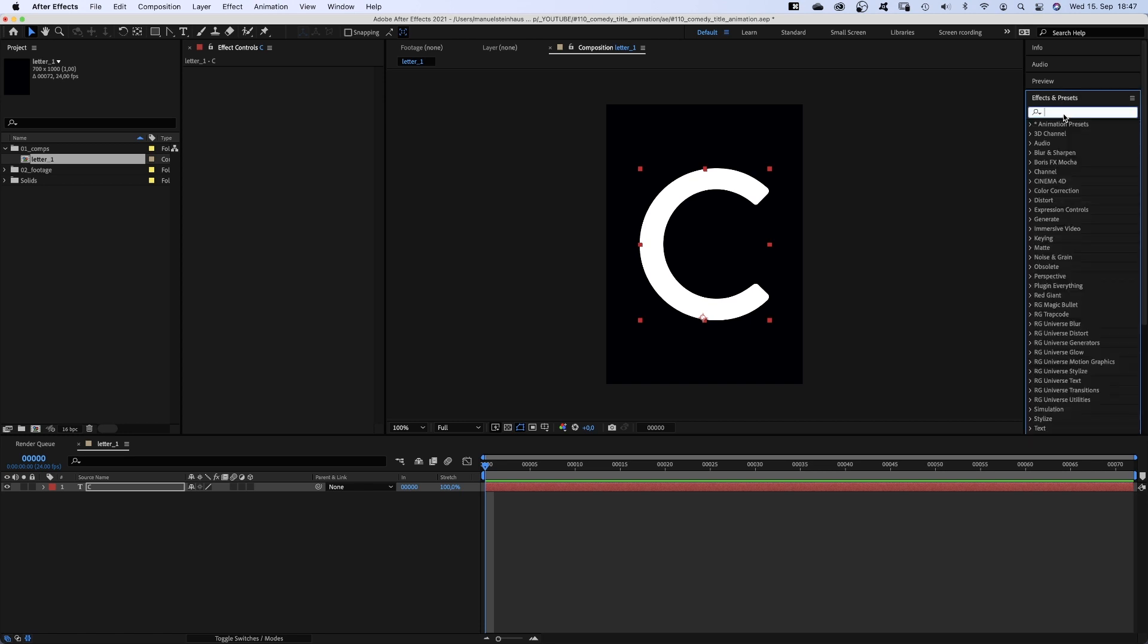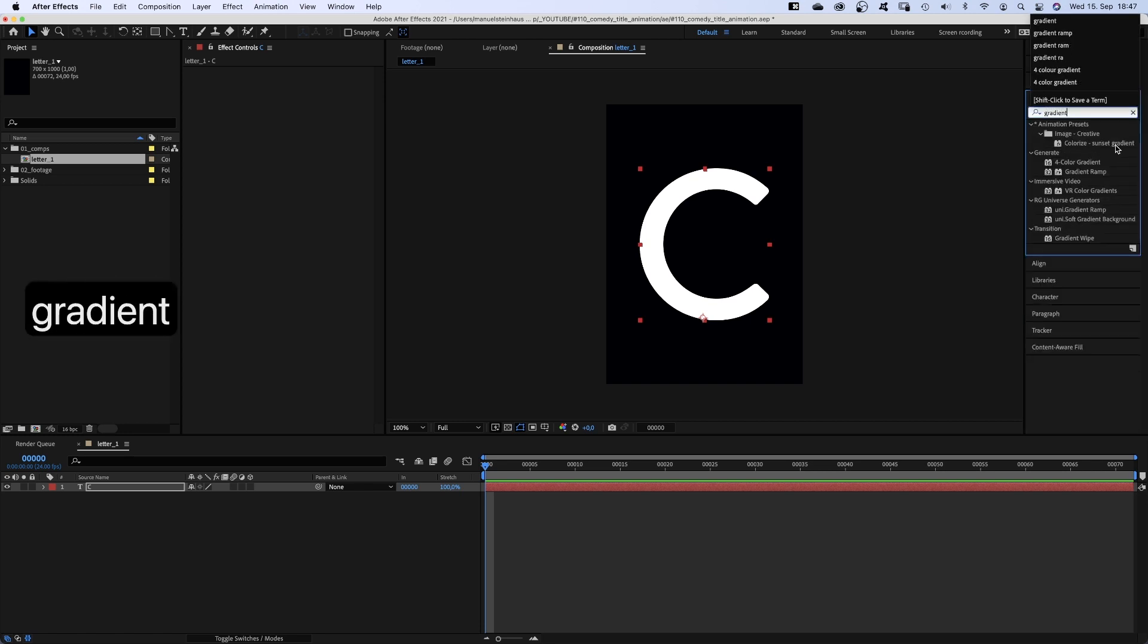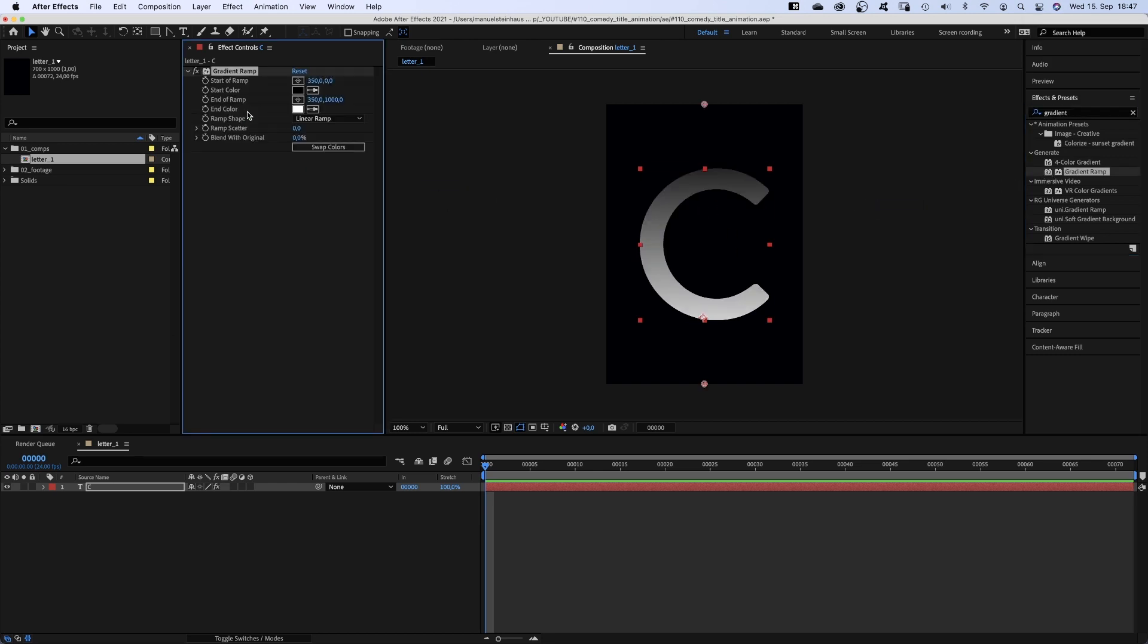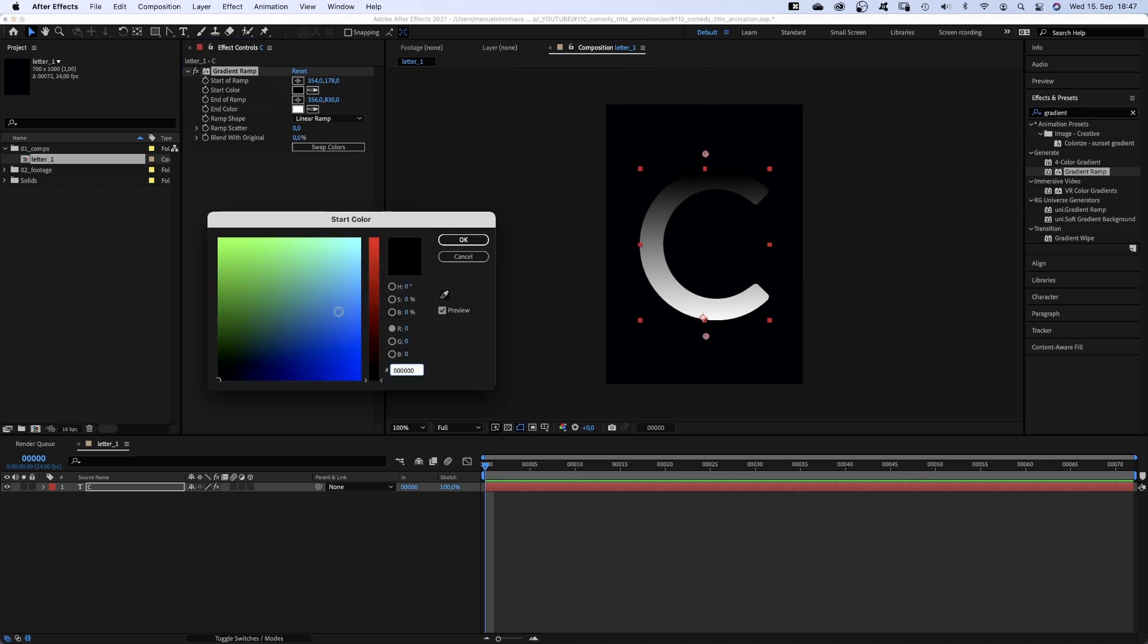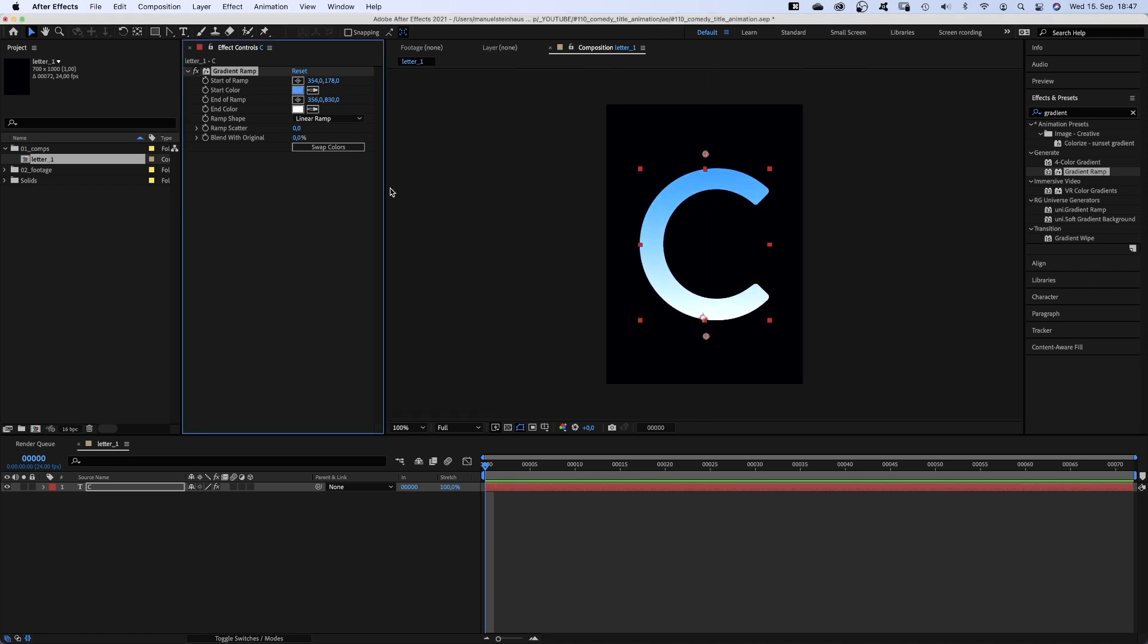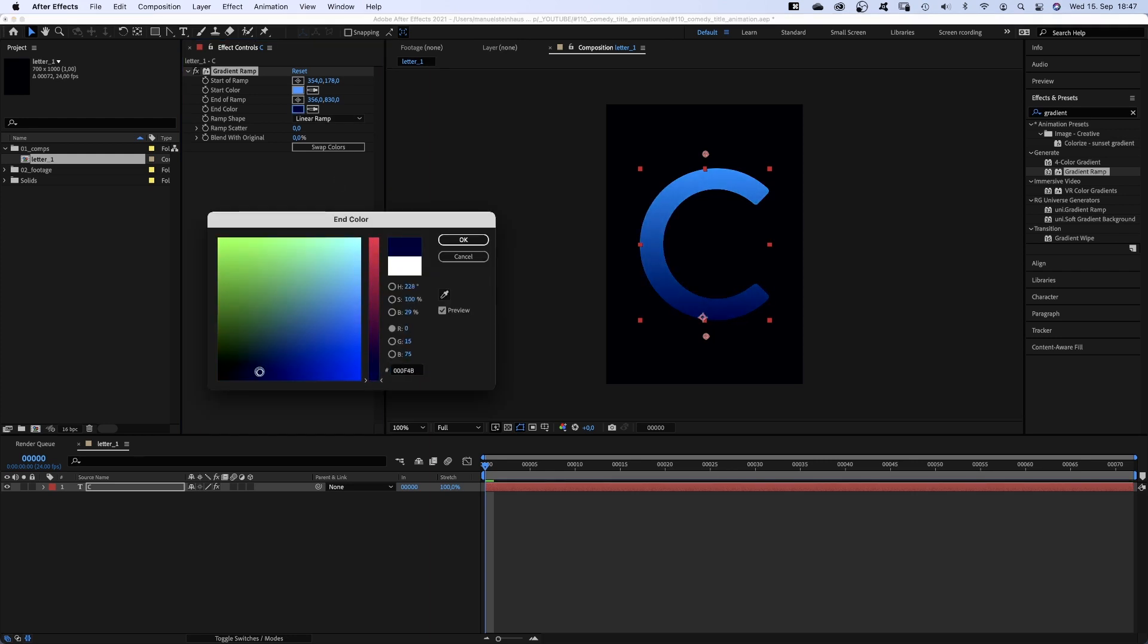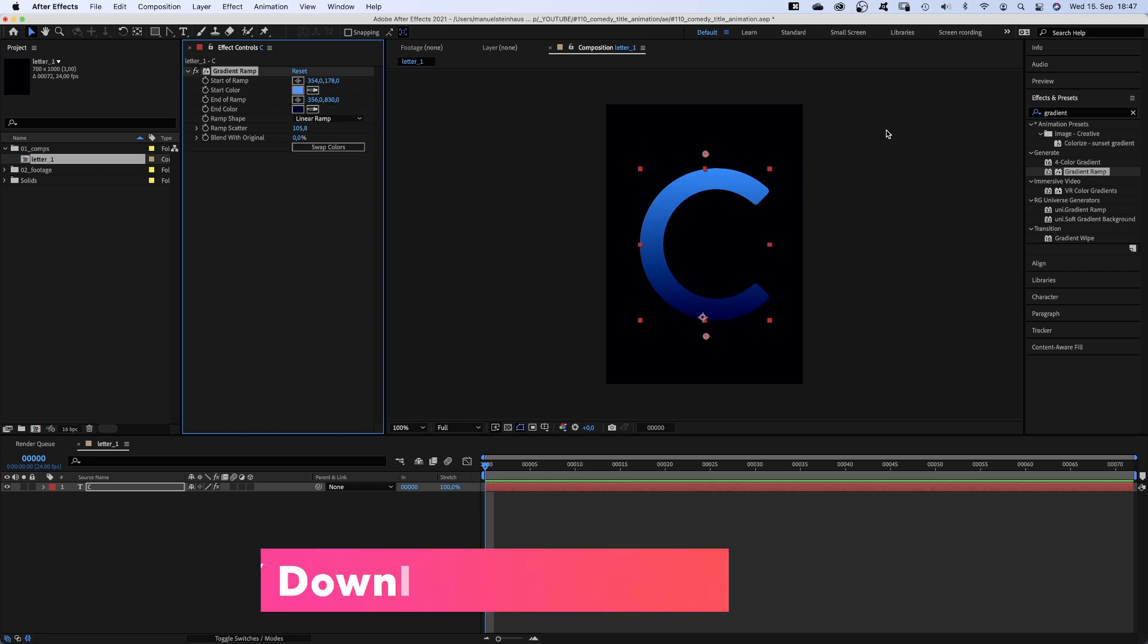Next we use the effects and presets window above to add a gradient ramp to the letter. Set the star above, the end of the ramp below the letter. And choose a bright blue and a dark, almost black blue. We add lots of ramp scatter to avoid color banding.